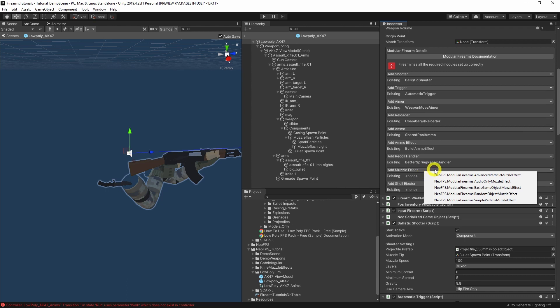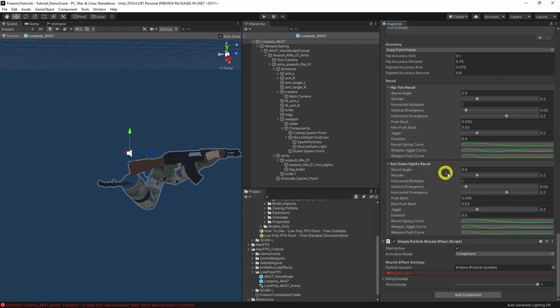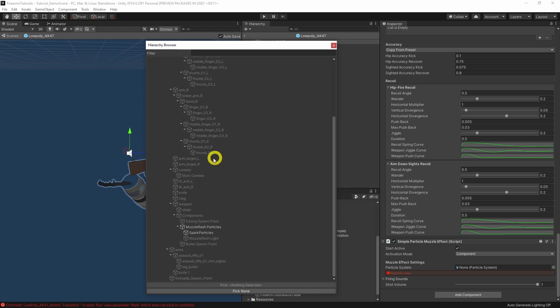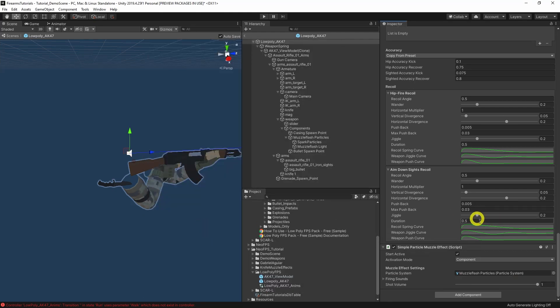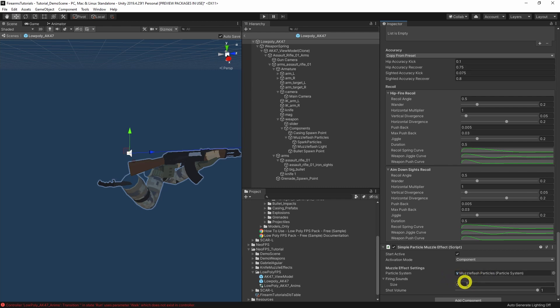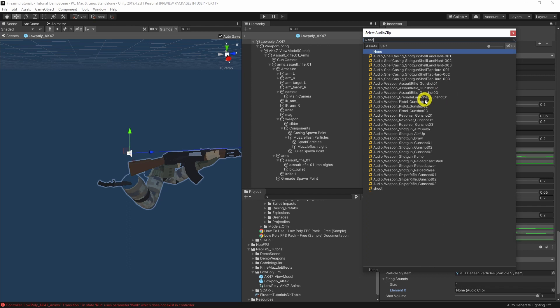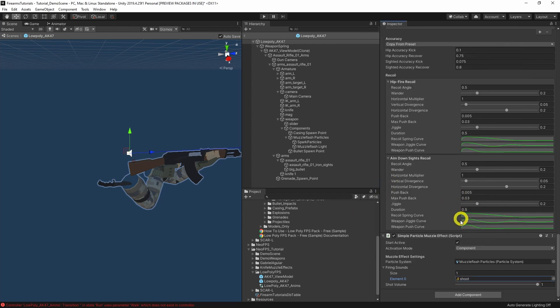For the muzzle effect, we've got a particle system in the hierarchy, so let's go for a simple particle muzzle effect. Currently has an error, so we click the picker and use the hierarchy browser to select the particle system. This module also handles audio feedback as well as the visuals, so we add gunshot audio — just 'shoot'. Shot volume one, all good.